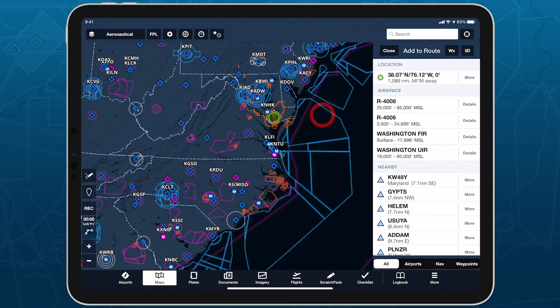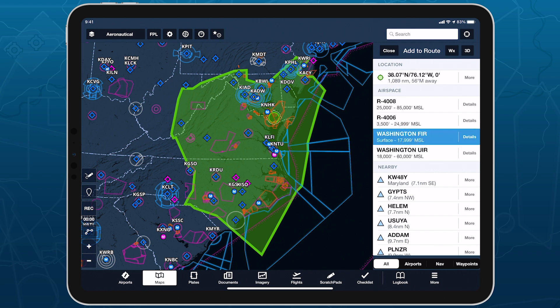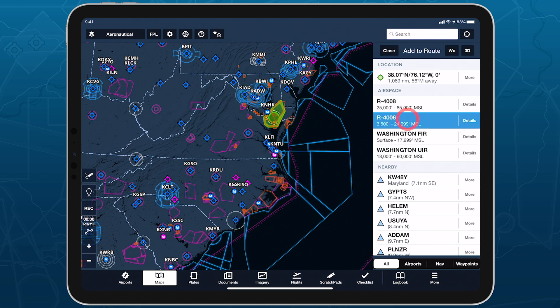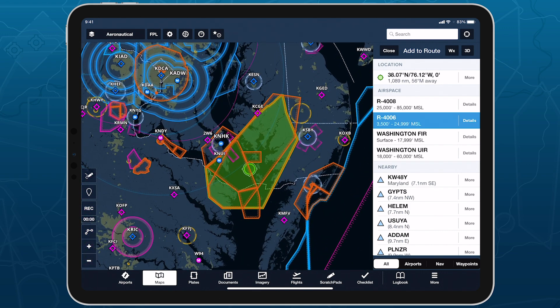Tap on the map to learn about airspace, map elements, and more using the map view's information sidebar, which lets you dig into details while still interacting with the map.